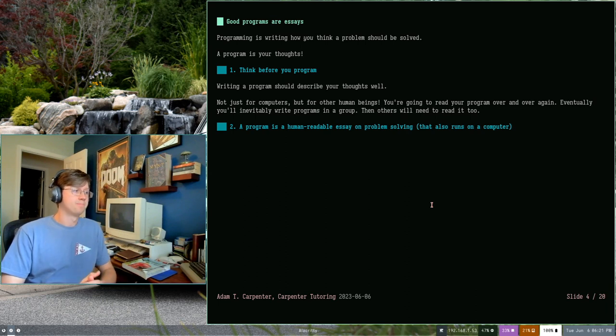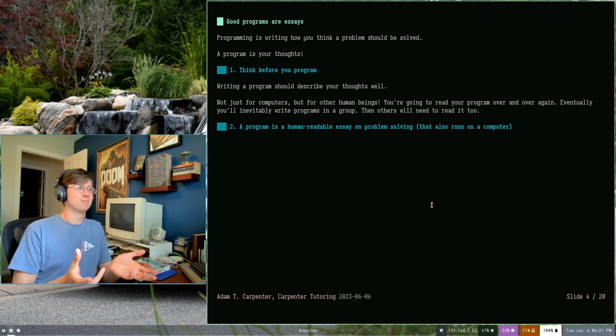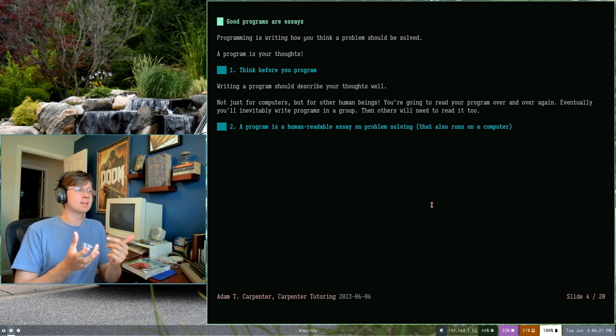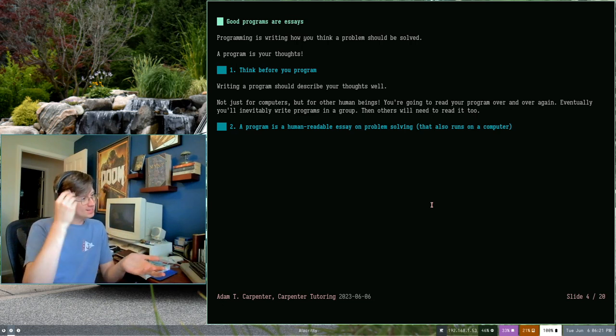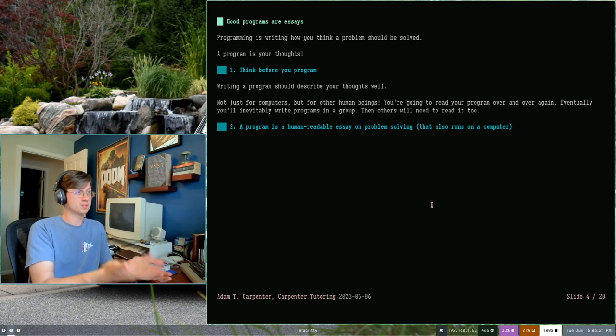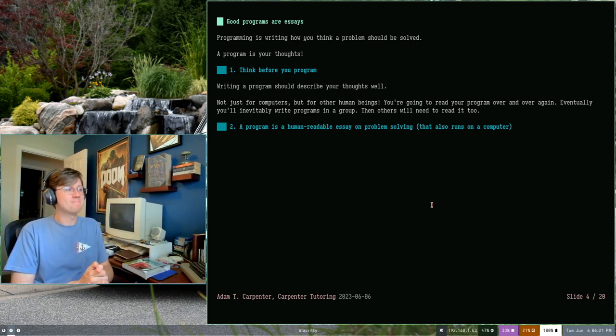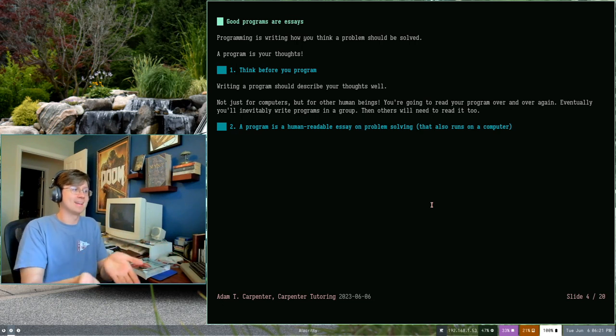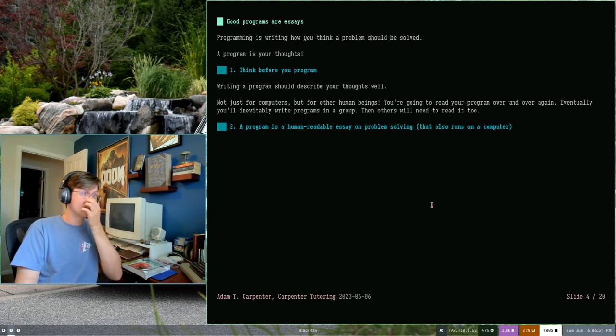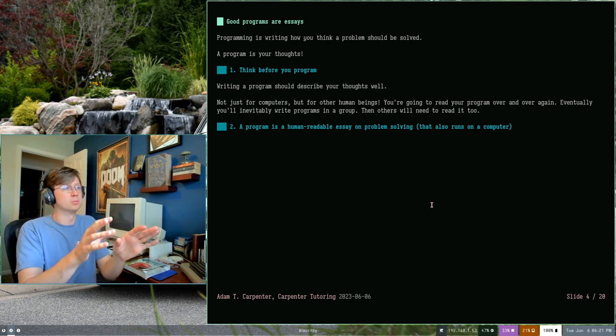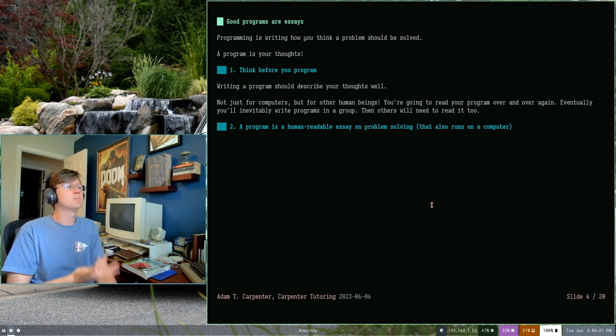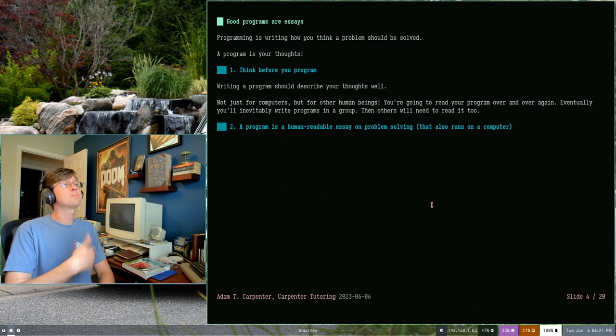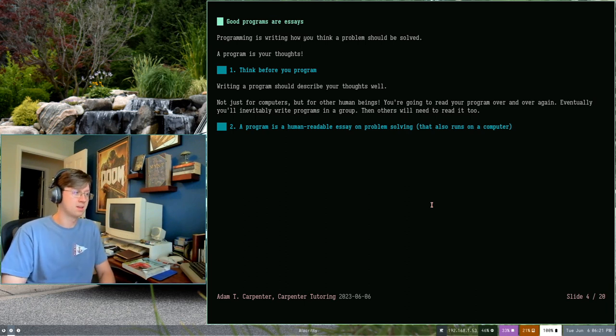Good programs are essays. Everybody has a slightly different definition of what programming is. But really programming is writing your solution to a problem. It's translating how you think a problem should be solved, your solution, into an essay. It's your thoughts on, not paper, but the screen and inside of the memory of the computer. And so we're going to start putting these little blue rules in here. These are things that are going to help you write good programs. So how do you achieve that? Well, if a program is how you think something should happen, the first thing you need to do is think.